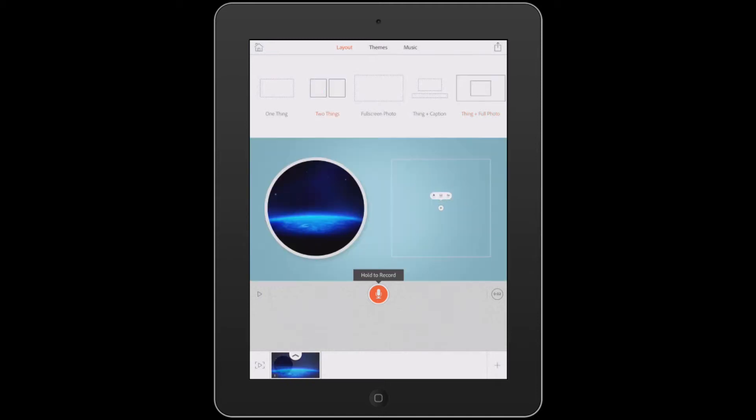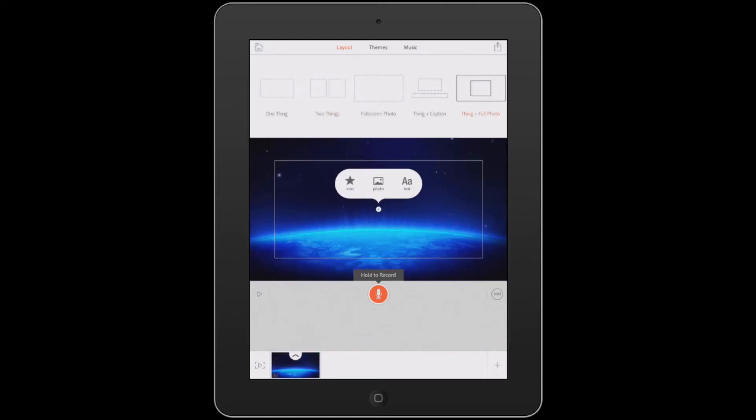There's the two things. And there's the thing plus full photo. The example I showed used the two things. We're going to build one with a thing plus a photo.